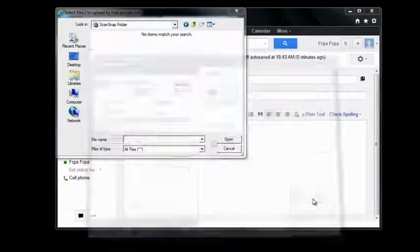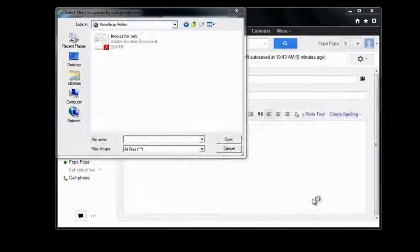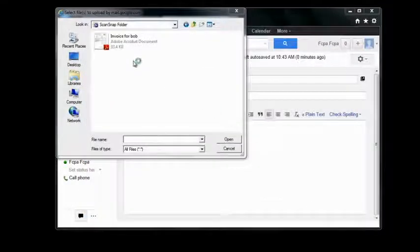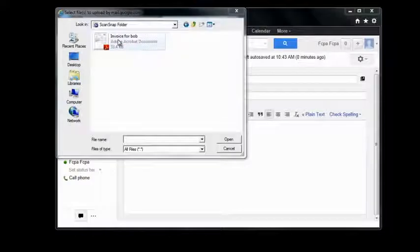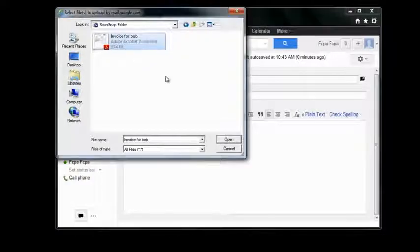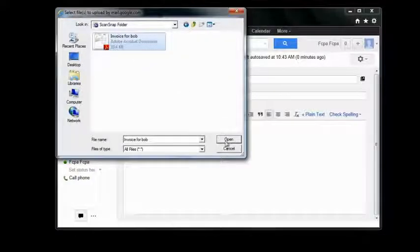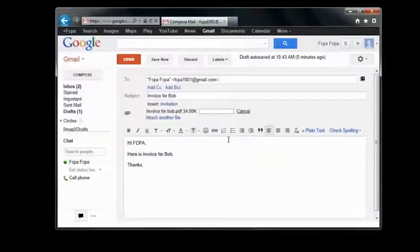Once you are done, click Save. Your document will automatically be presented in the ScanSnap folder. Now click on the document you would like to import and click Open.